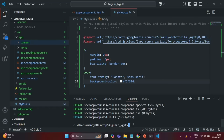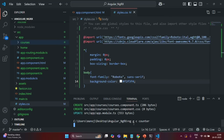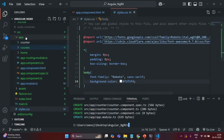Let's also create a counter component. Let's use the ng generate component command again and generate a counter component. Press enter and again in the app folder a new folder called counter will be created.